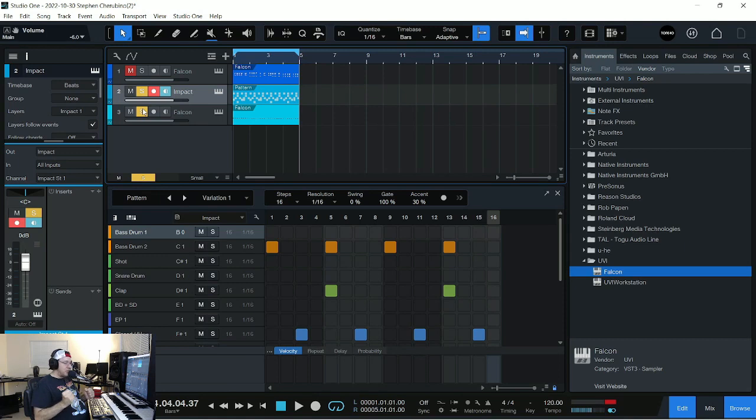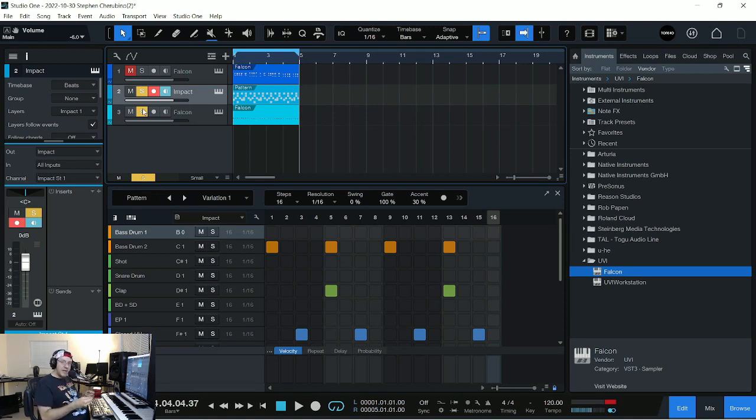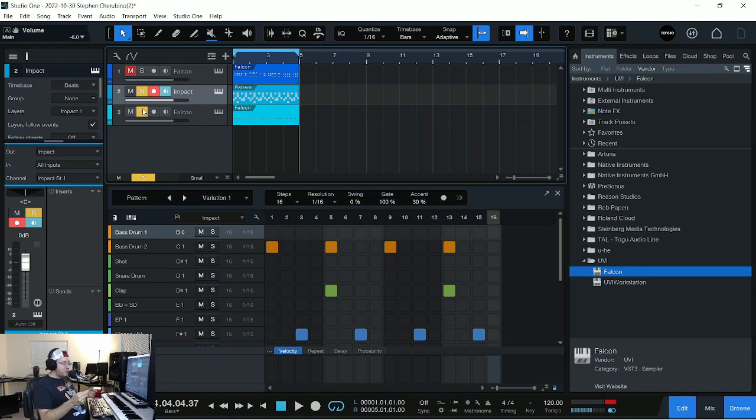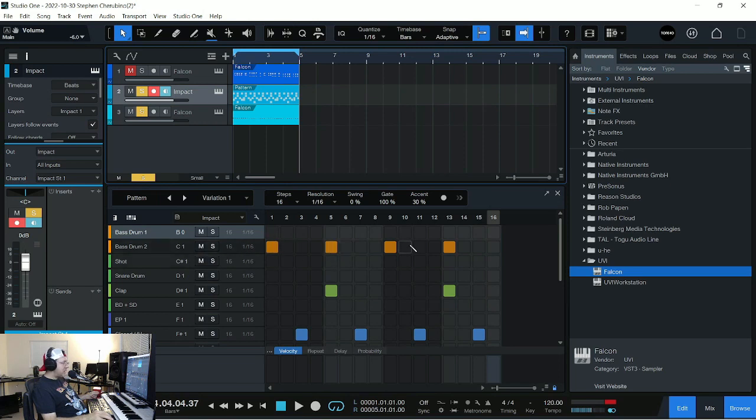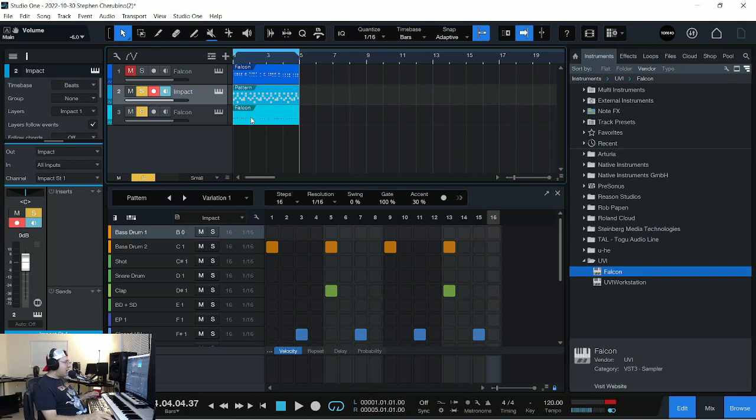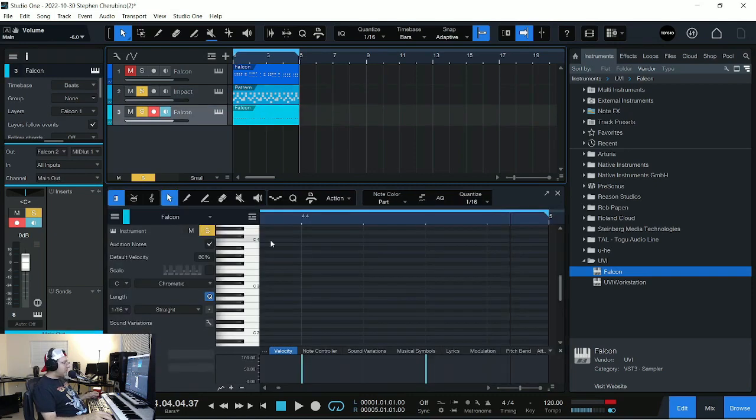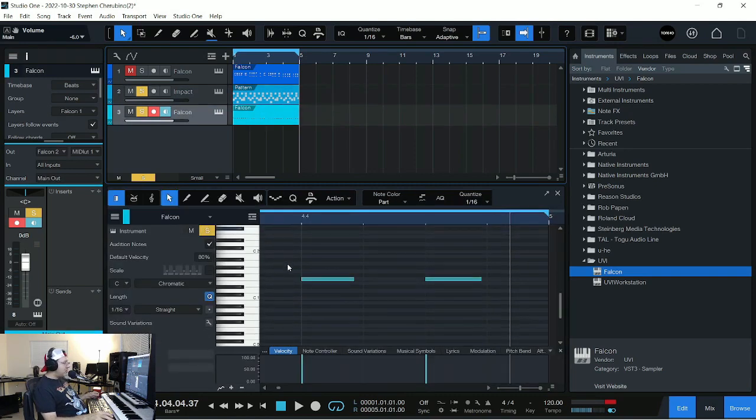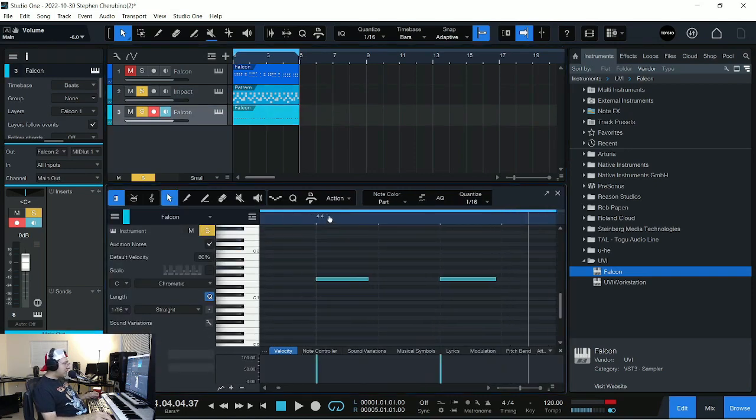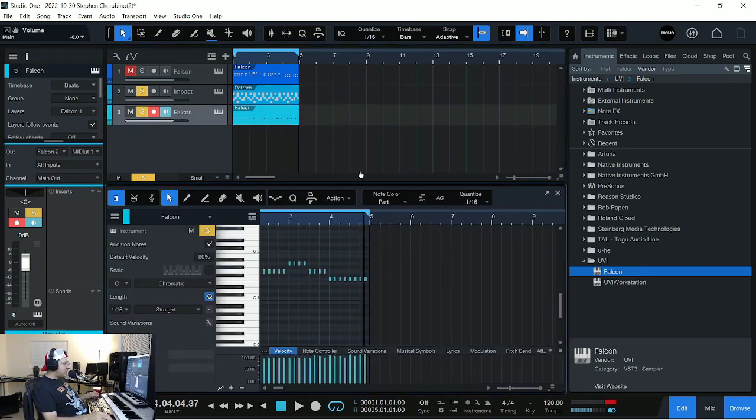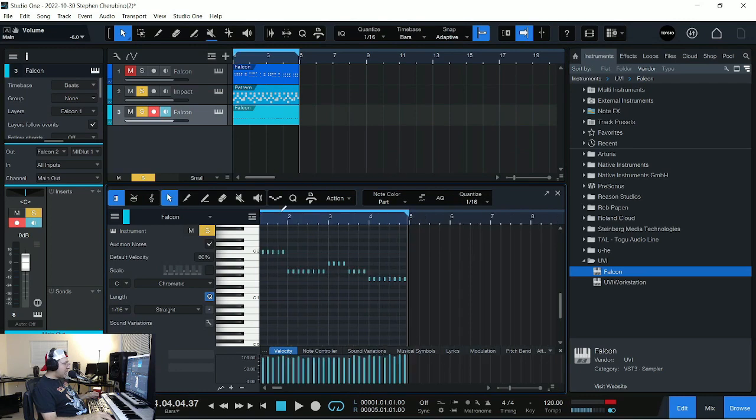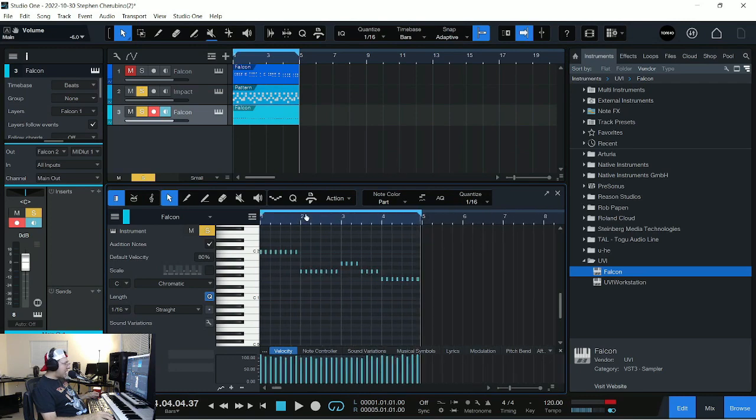You want your kick drum to just pound through. So a lot of times people use what's called sidechaining. And it basically means this: it means every time this kick drum plays, this bass drum, it lowers the volume of my bass notes here. These are my bass notes. This is the bass line.